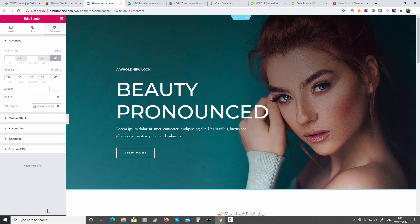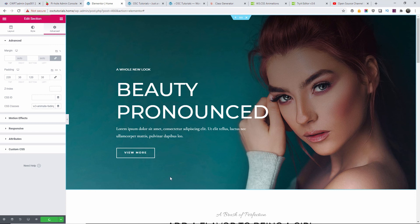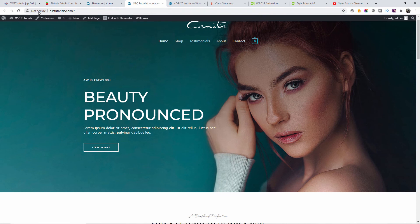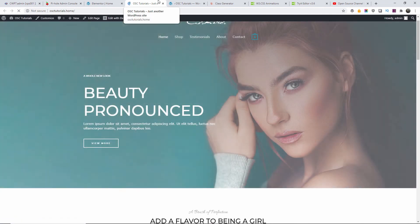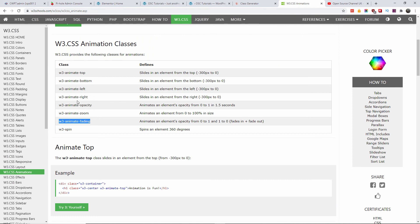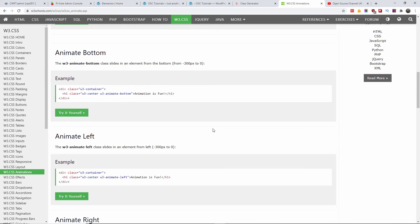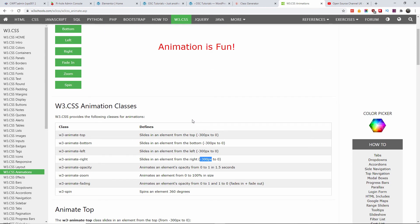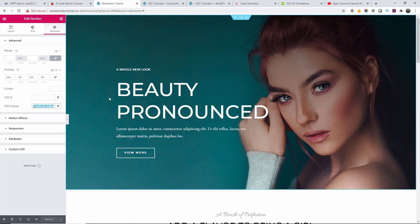Here we have animate fading — all you do is copy the class, go to CSS classes, paste it, save it, and when you go back to the website and refresh it will fade in. As you can see it faded in rather than out. Now you can also choose animate left or animate right. The only problem is this comes set at 300 pixels, so this tutorial is very condensed and I'm not going to show how to change the CSS because the file is hosted on W3's server, not mine.